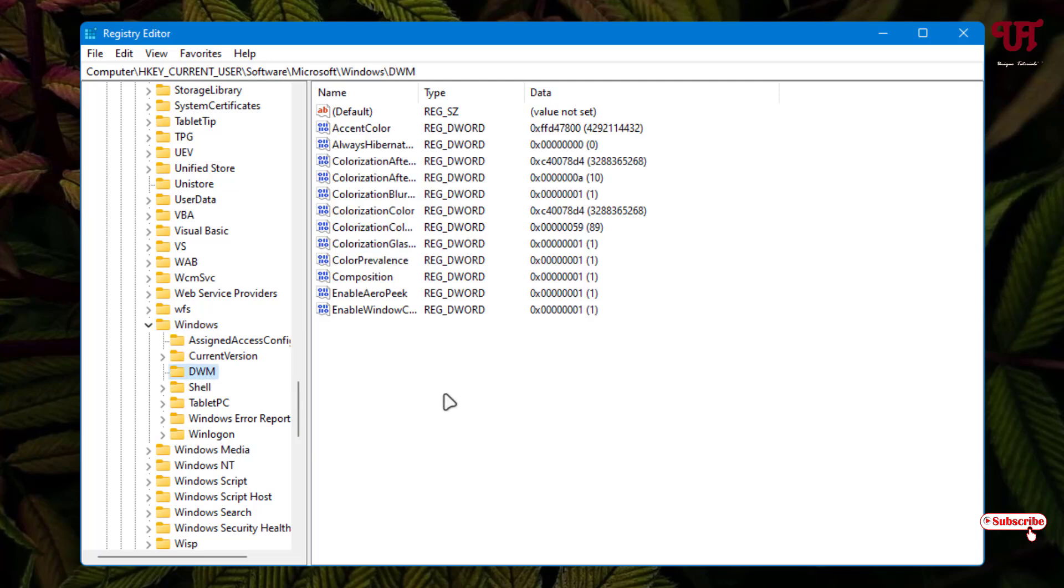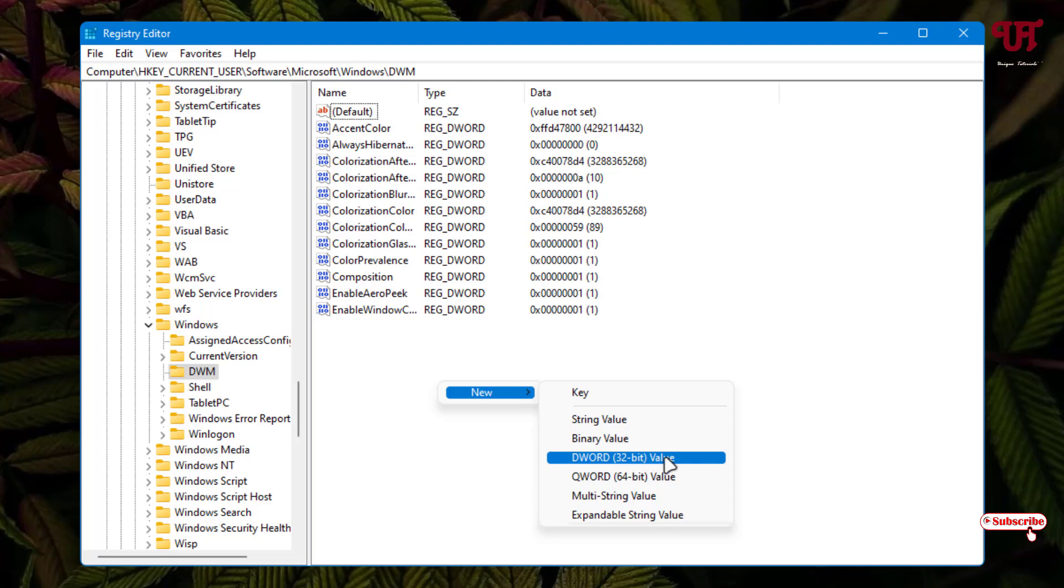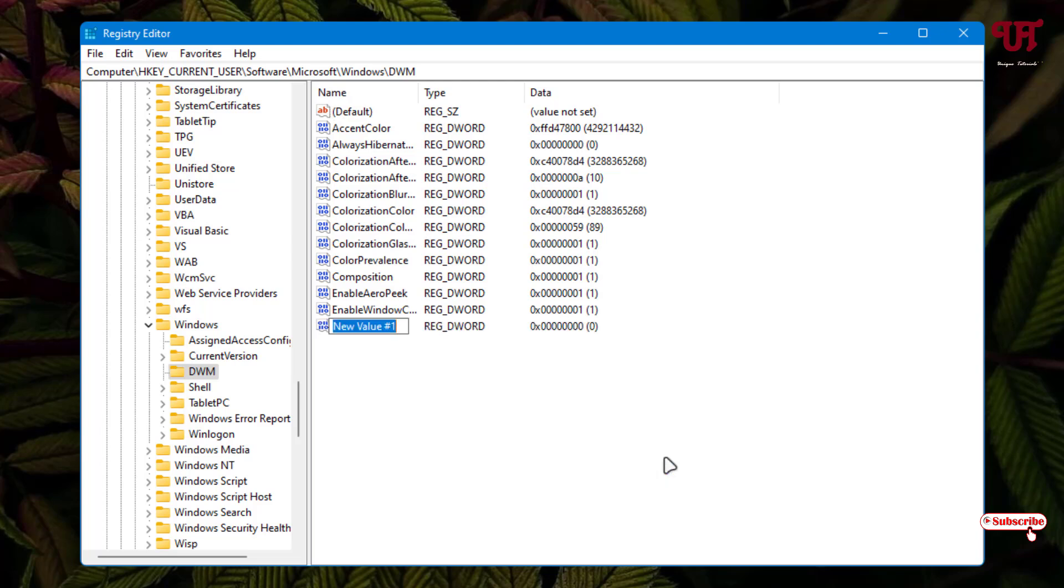On the right side in the blank area, right-click. Select New and then DWORD 32-bit Value. Name it AccentColorInactive and hit Enter.